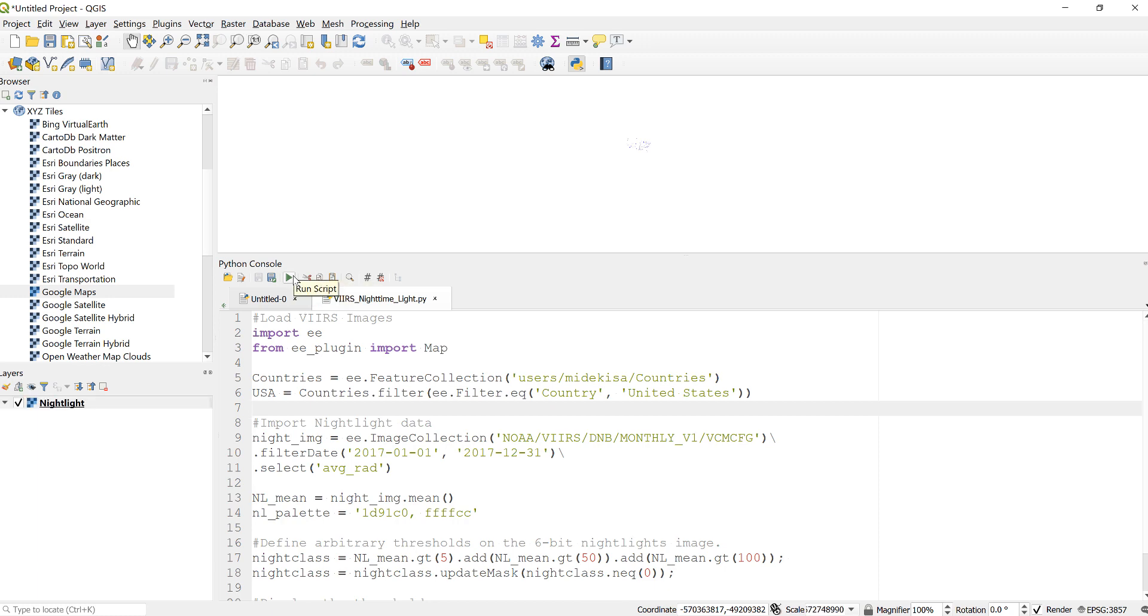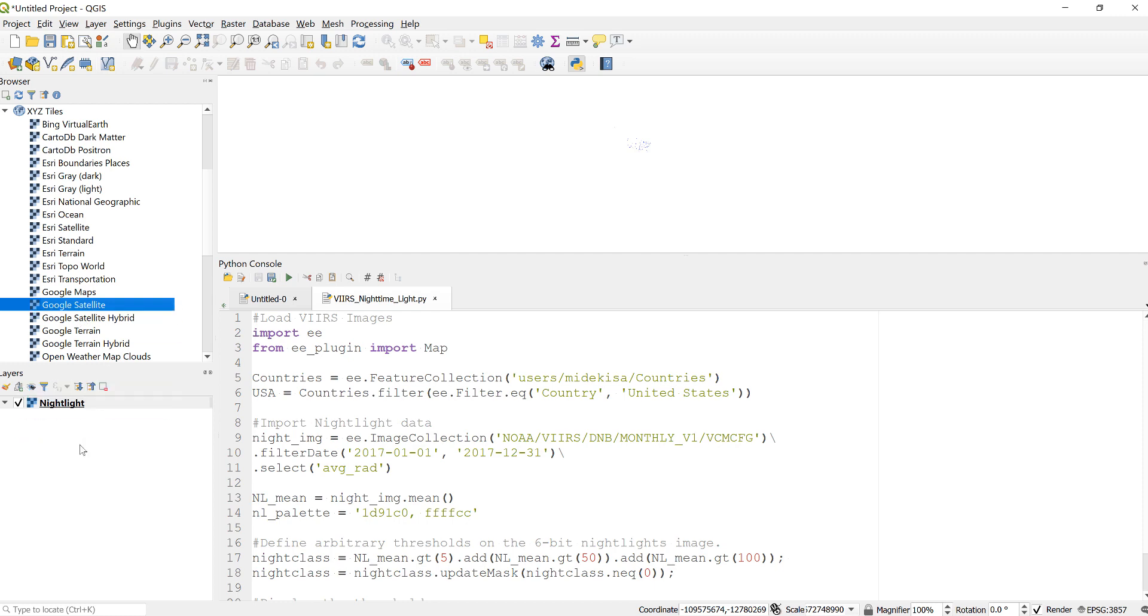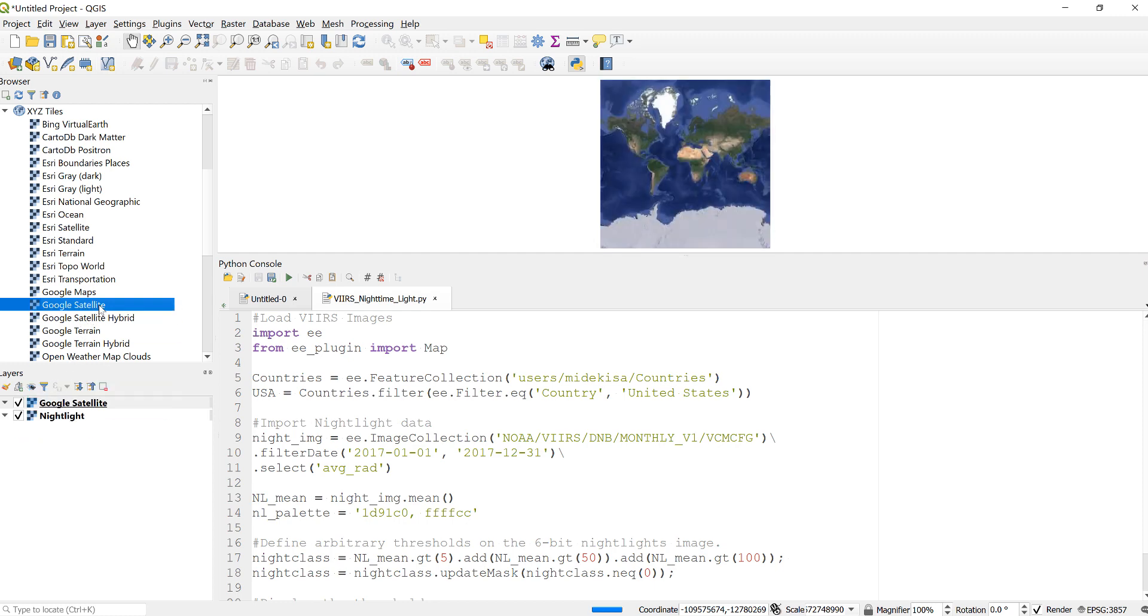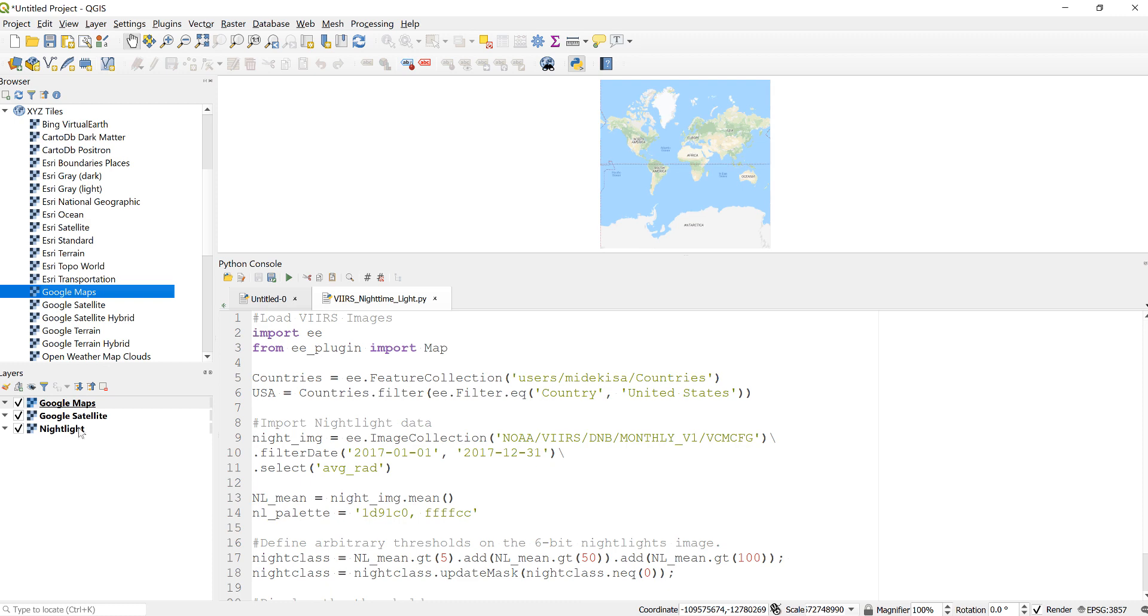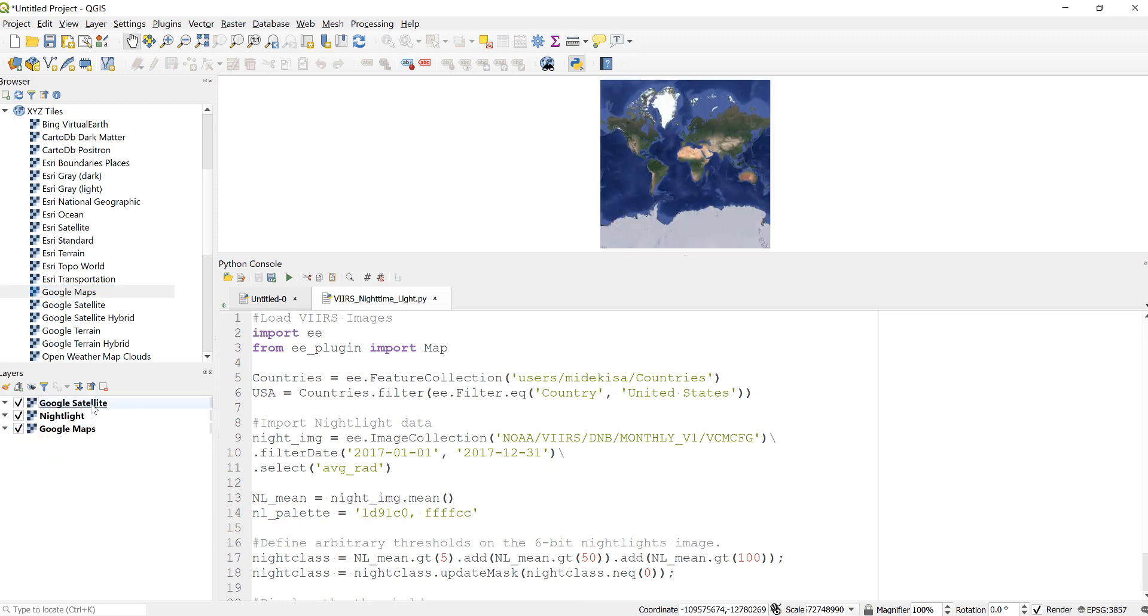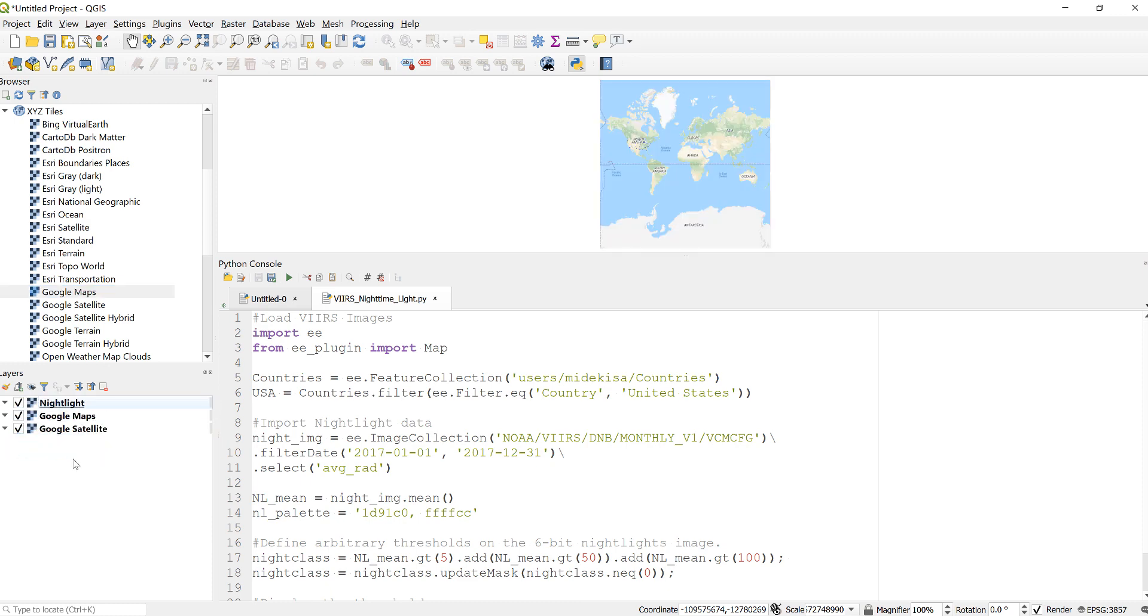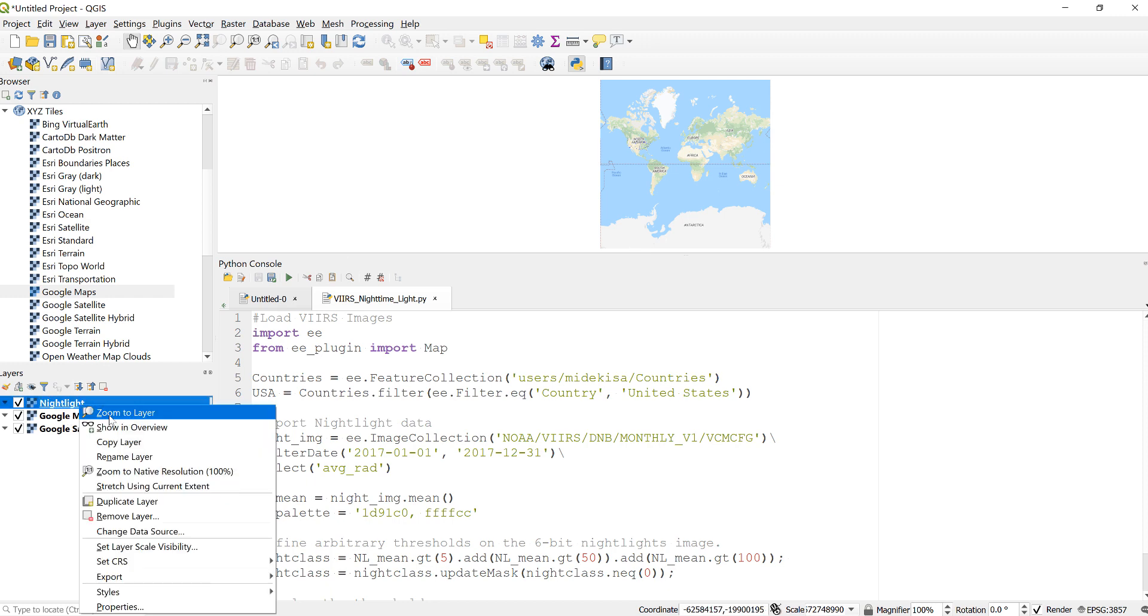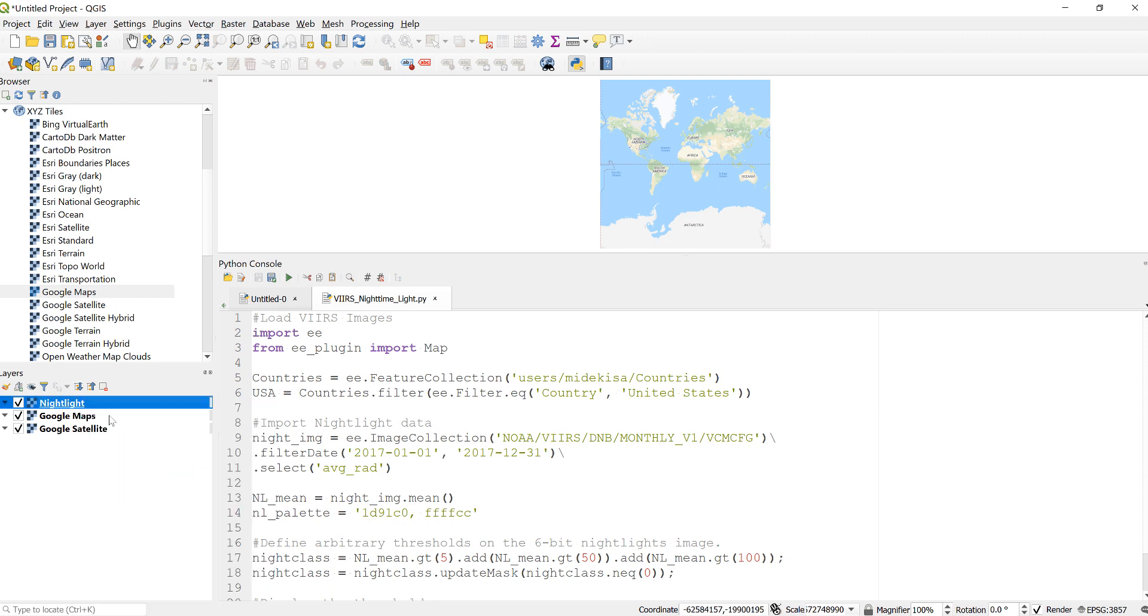In addition, because I have a white background, I'll grab Google Maps and Google Satellite and drag them at the bottom so that I'll be able to look at my newly generated nighttime light volumes.